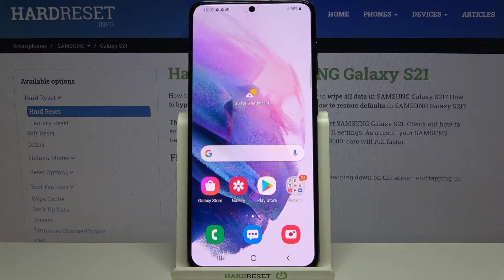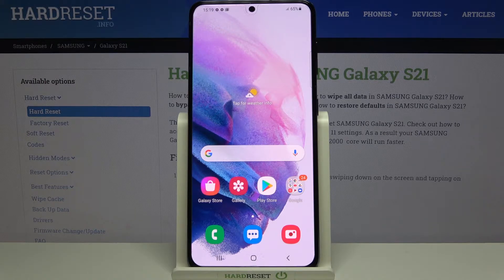Hi everyone. Here we've got Samsung Galaxy S21 and let me share with you how to find and activate the feature which will suggest you some emojis.